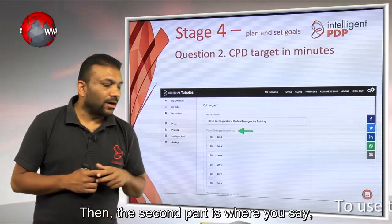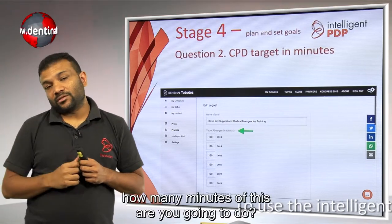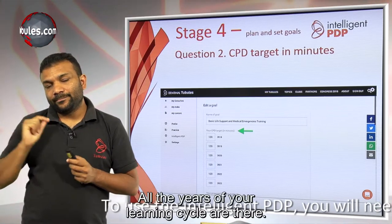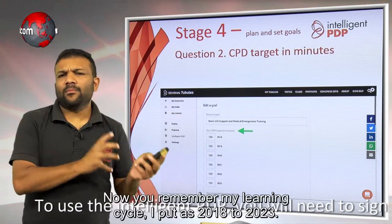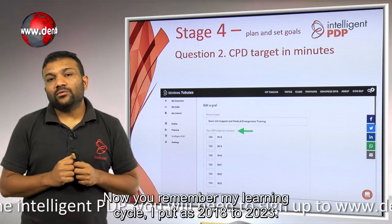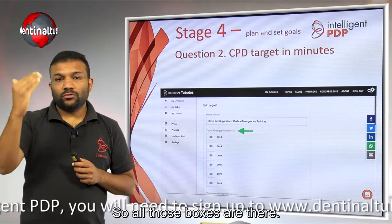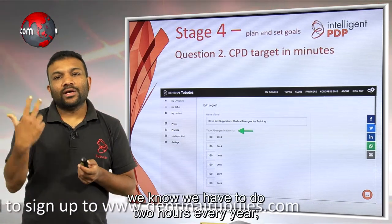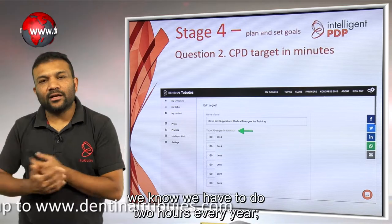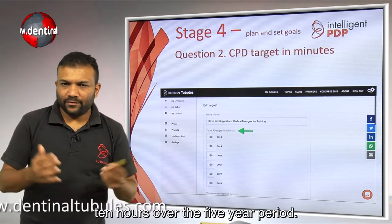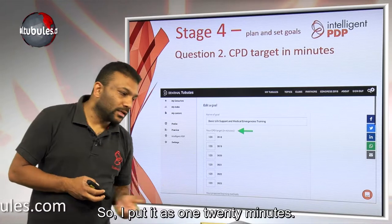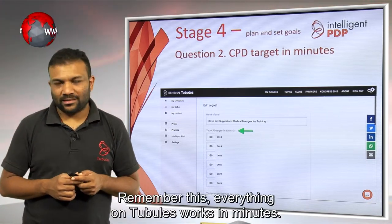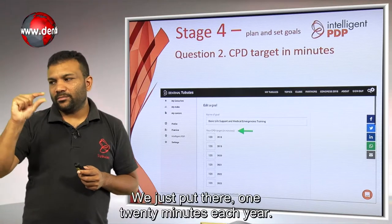The second part is where you say how many minutes you're going to do. All the years of your learning cycle are there. For my learning cycle of 2018 to 2023, all those boxes are there. For Basic Life Support and Medical Emergencies, we know we have to do two hours every year — 10 hours over the five-year period — so put it as 120 minutes. Remember, everything on Tubules works in minutes, so put 120 minutes for each year.